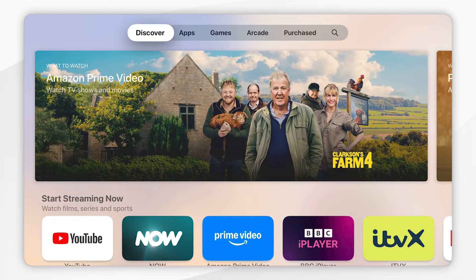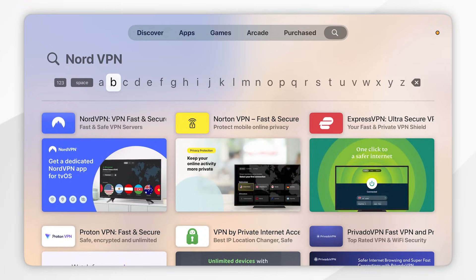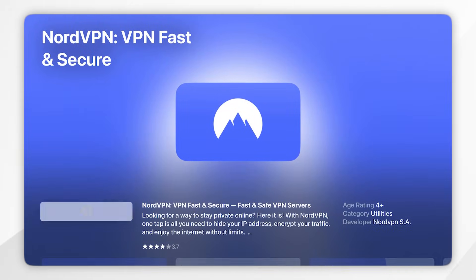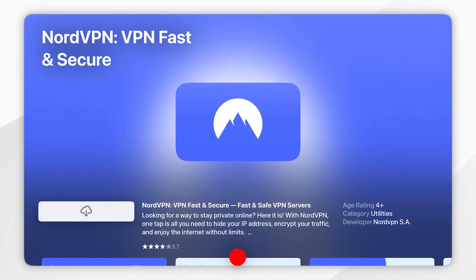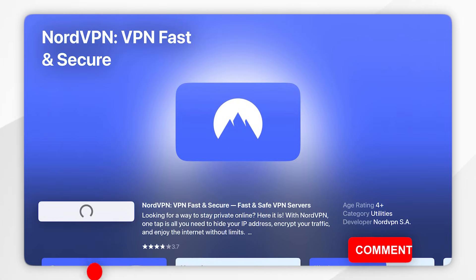Once you're inside the App Store you want to navigate all the way across to the search icon in the top menu and then search for NordVPN. Once you've searched for it, it should be the top result, which will look like this, so you want to click into that or click on the Get button. Mine shows as a cloud button because I previously downloaded this.